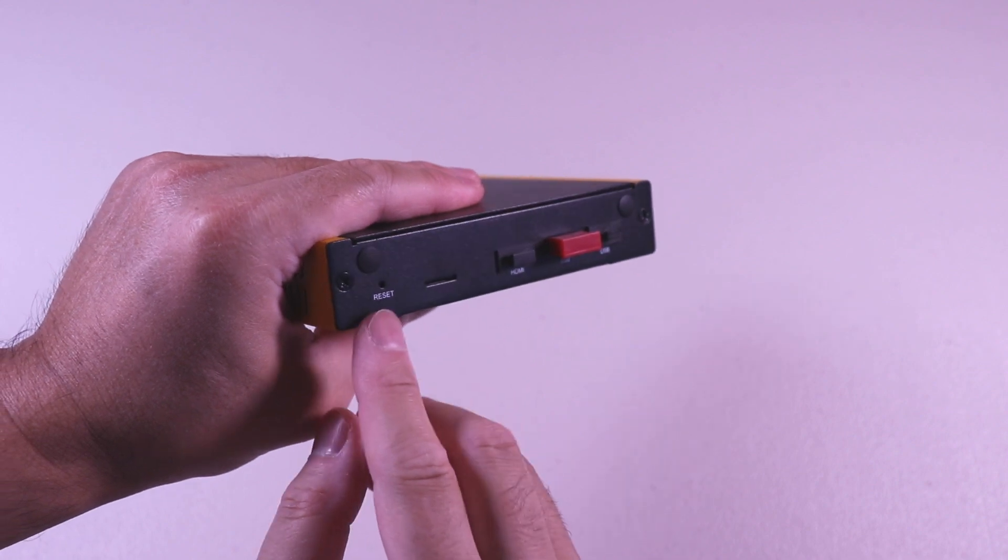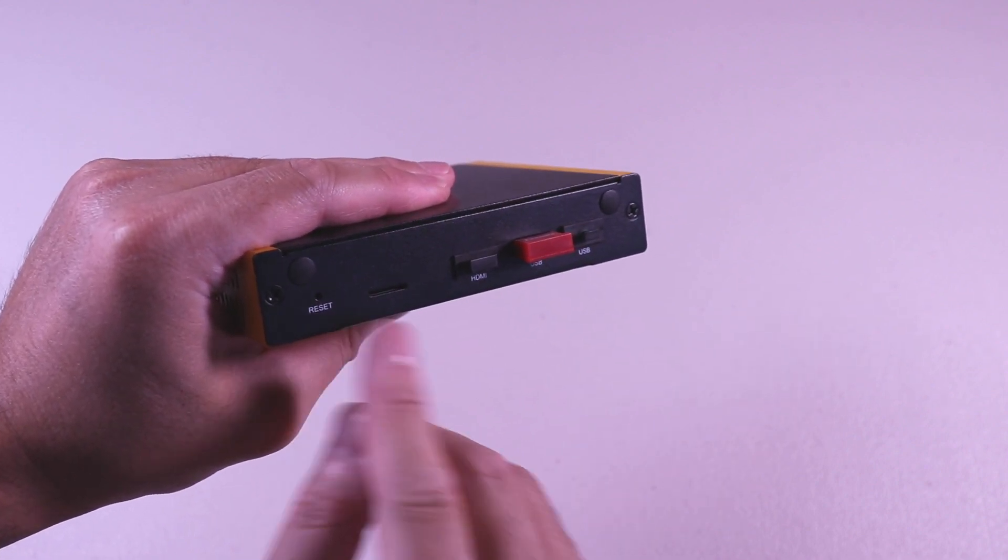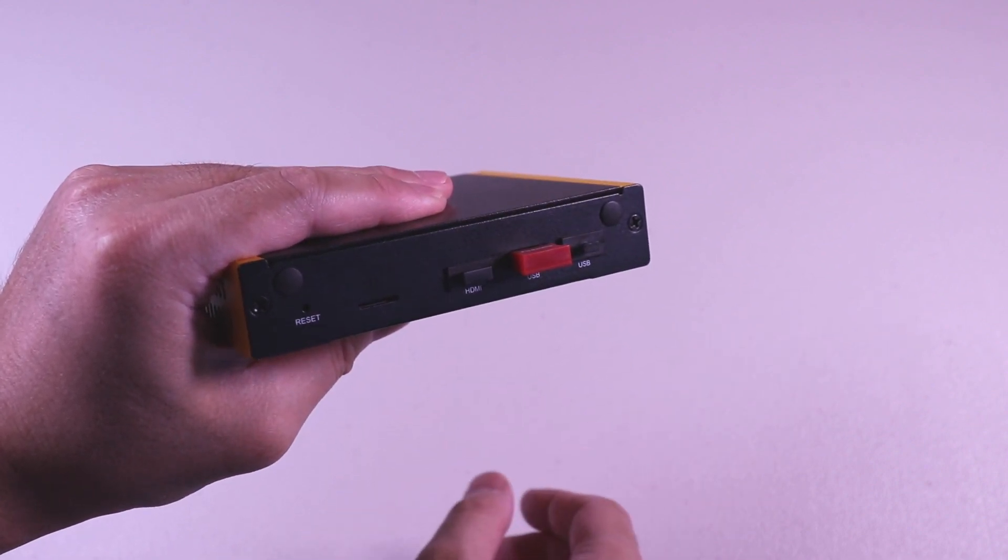Looking at the back, you have the reset button, HDMI port, and USB ports.